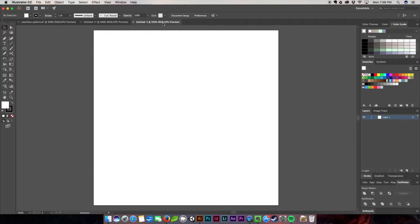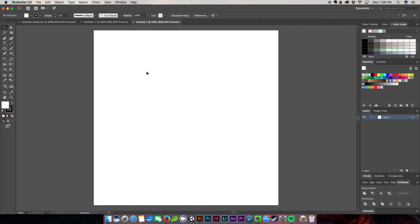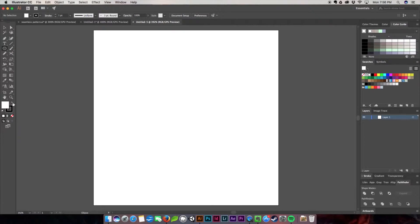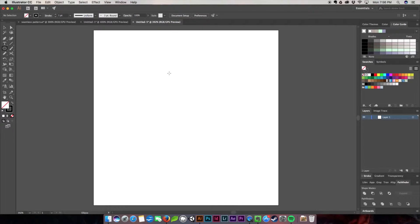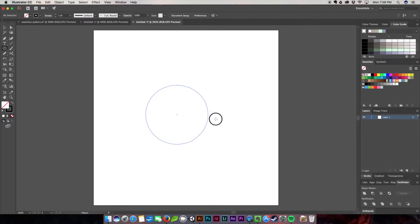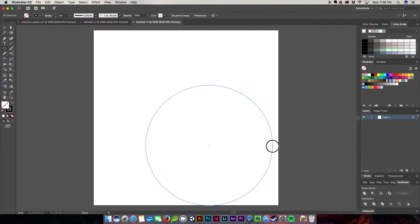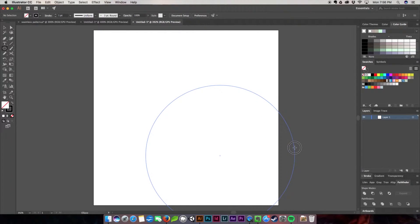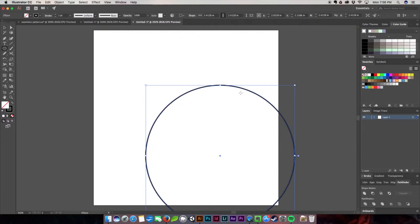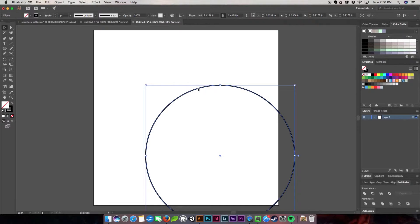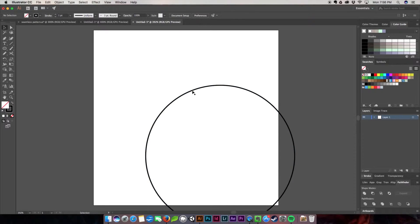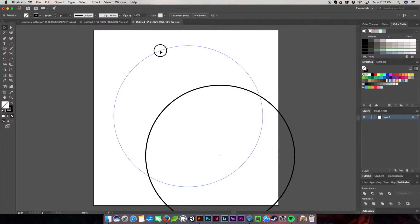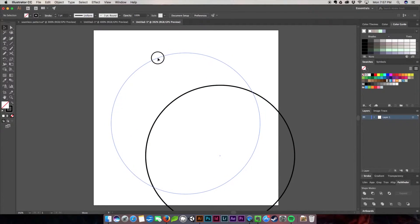We're going to start with a new document, about three inches by three inches. I'm going to select my ellipse tool, give myself a stroke but not a fill, and create a circle. I'm holding down Shift so that I can get a perfectly sized circle, and then I'll move it into the middle here.